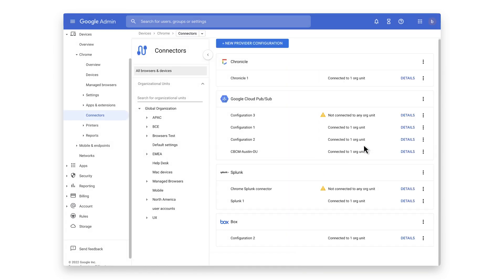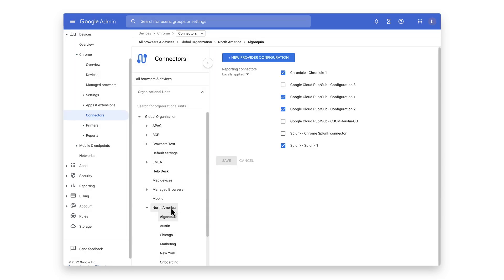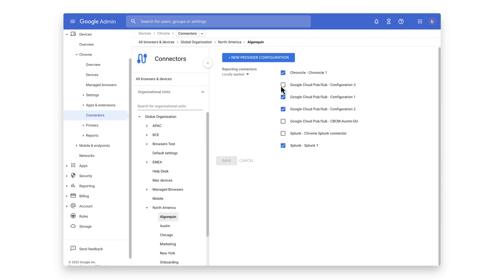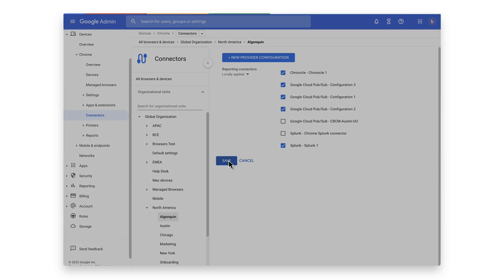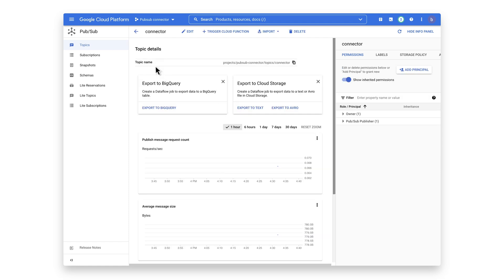Now I will select the organizational unit that turned on the reporting events. Select the Chrome Google Cloud connector that was just created and hit Save.